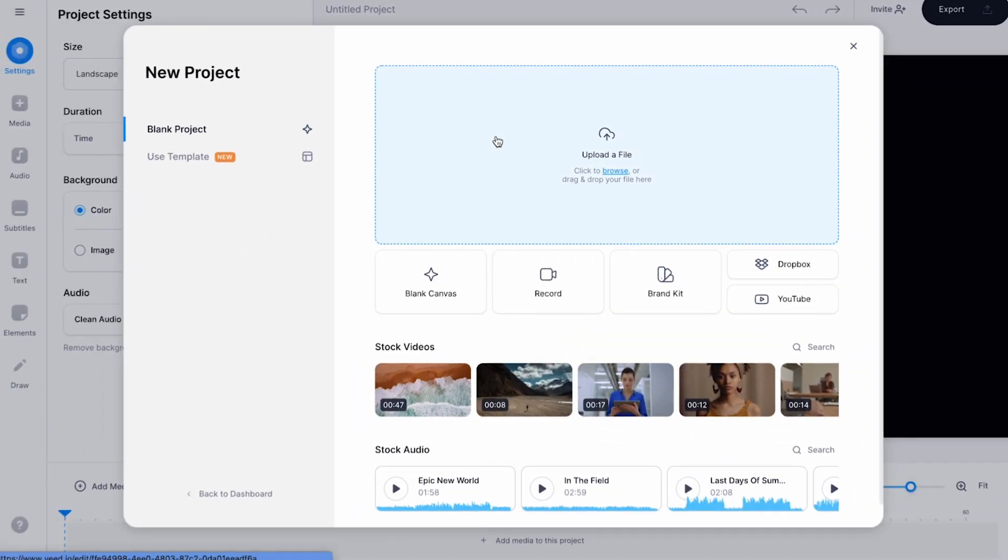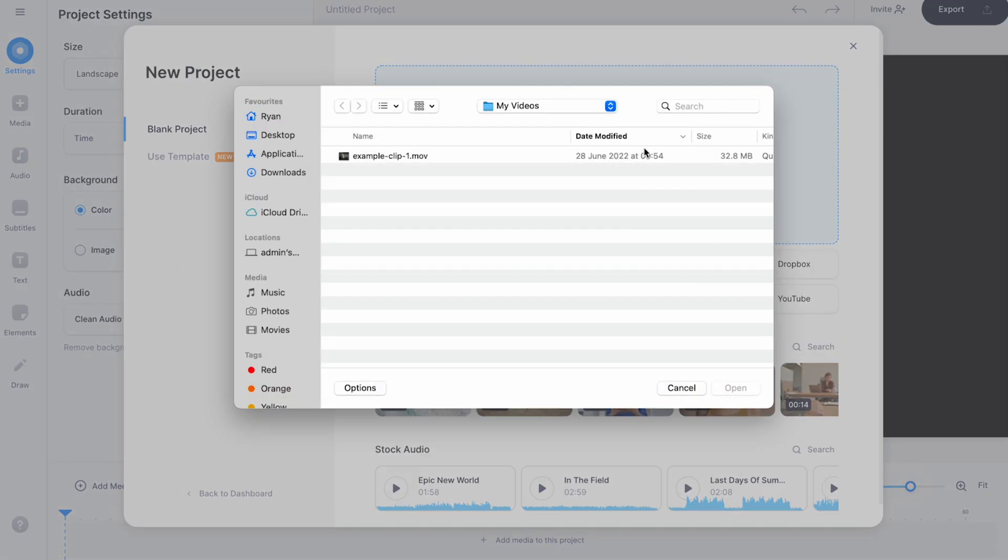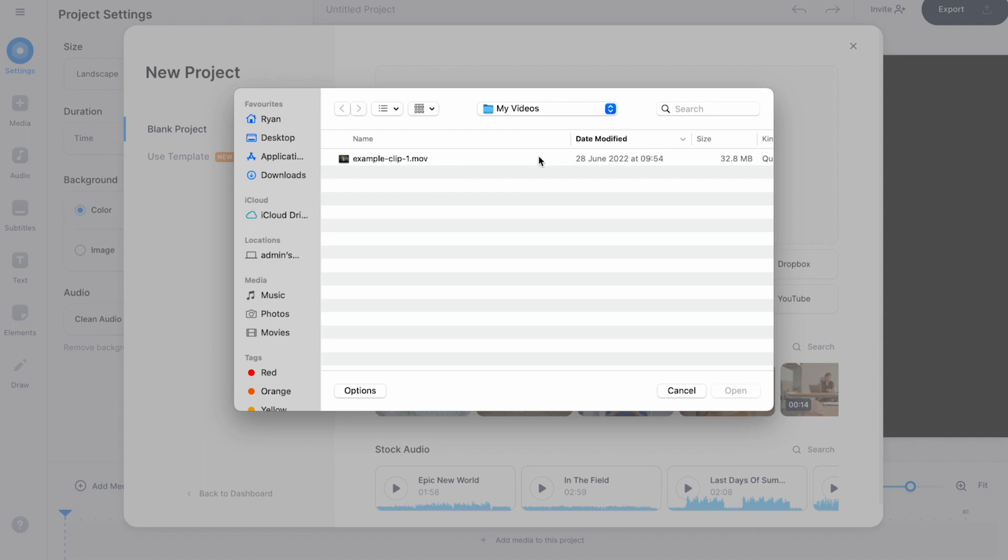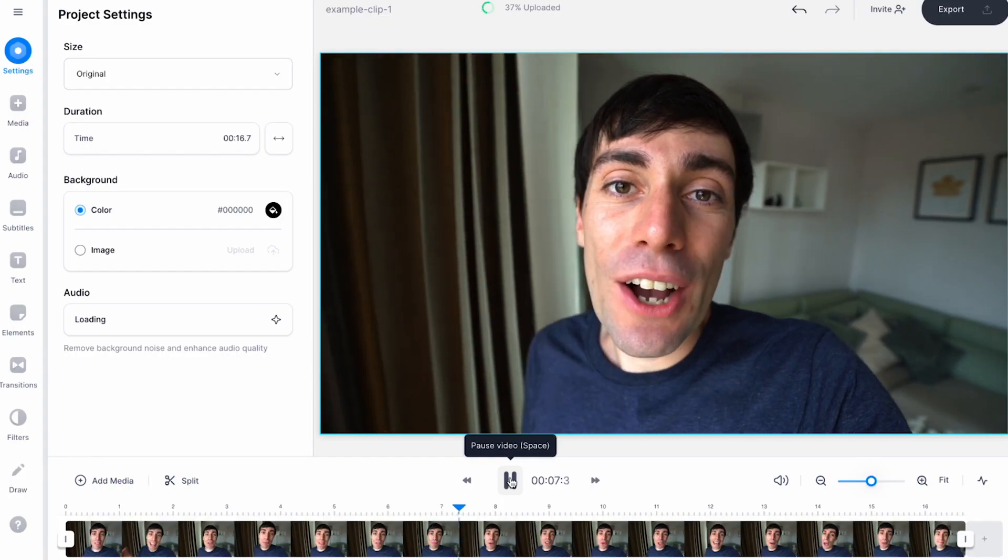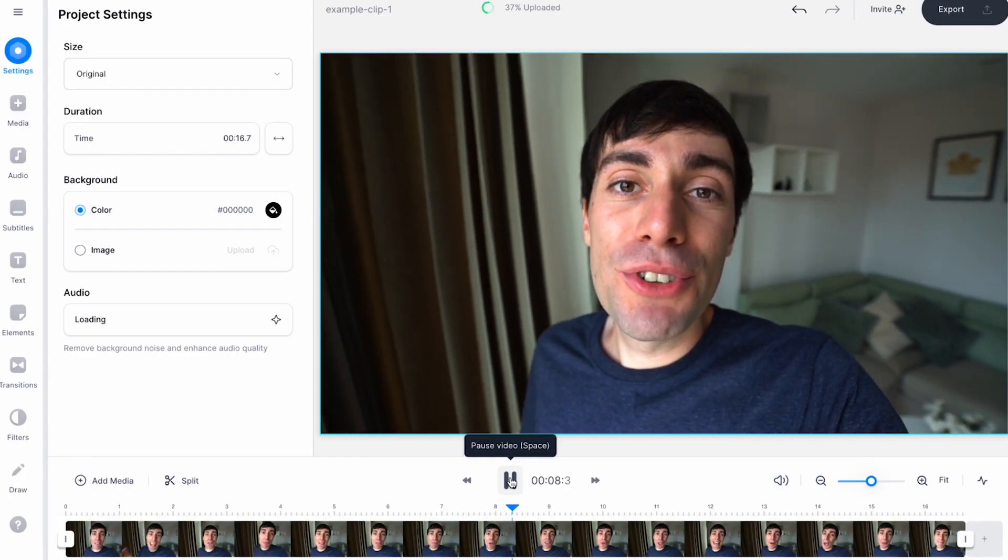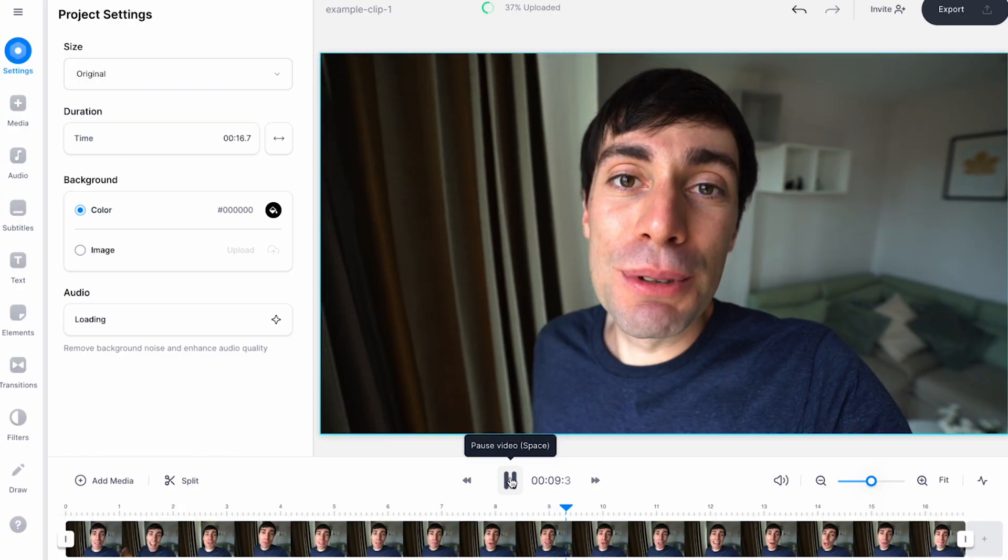For this example, I'm just going to upload a pre-recorded video file from my desktop and hit open. Now we'll be sent straight into the Veed video editor. In the next lesson, we're going to cover all of the amazing features that you can find within the Veed editing suite.